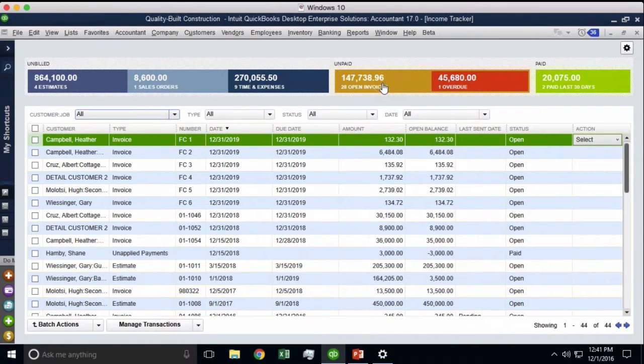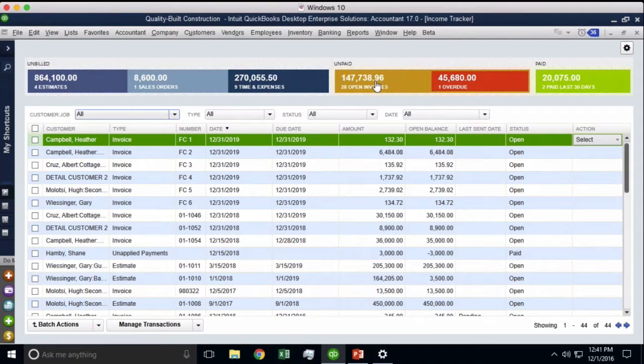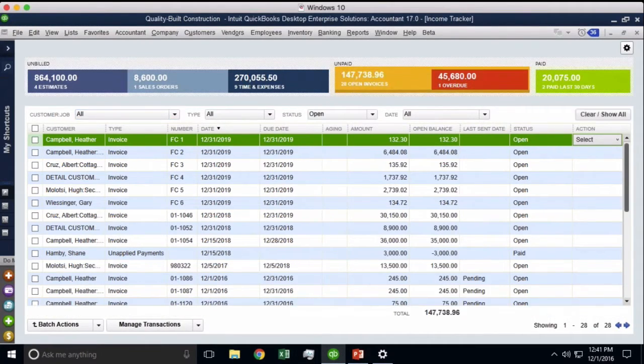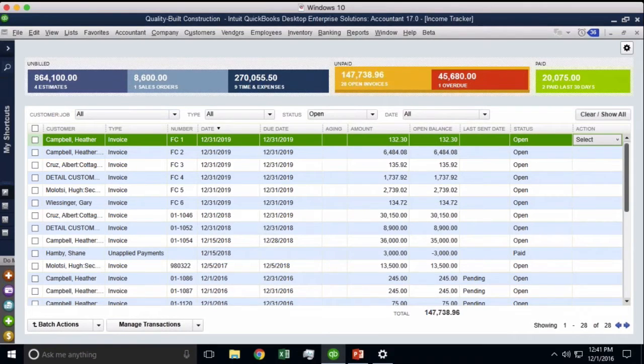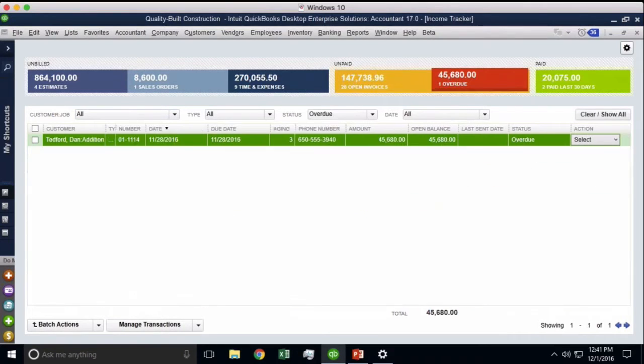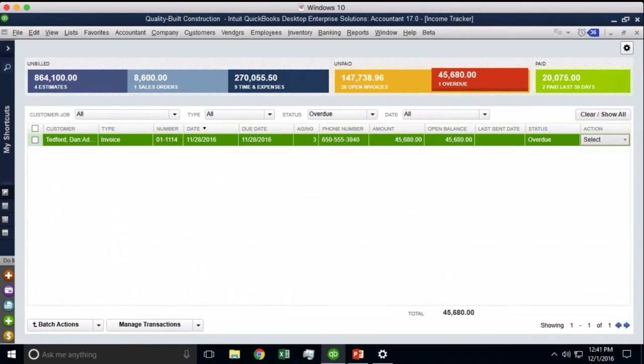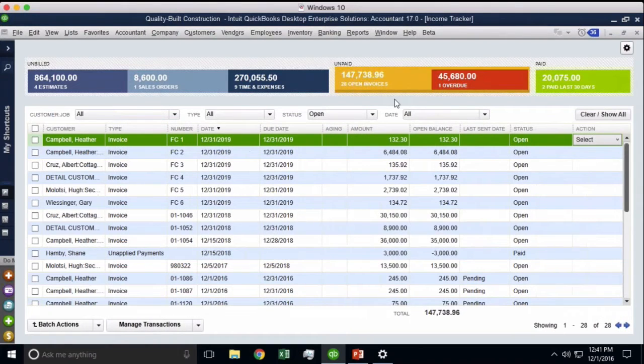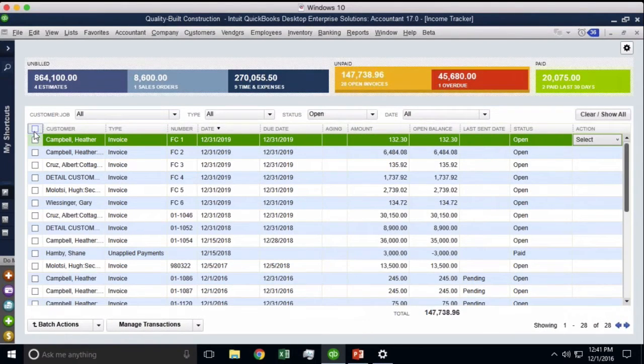I can also just show the overdue if I wanted to just print overdue, whatever happens to be. So I can select the group, the ones that I want, then I can click on the select all button right there in the top right.